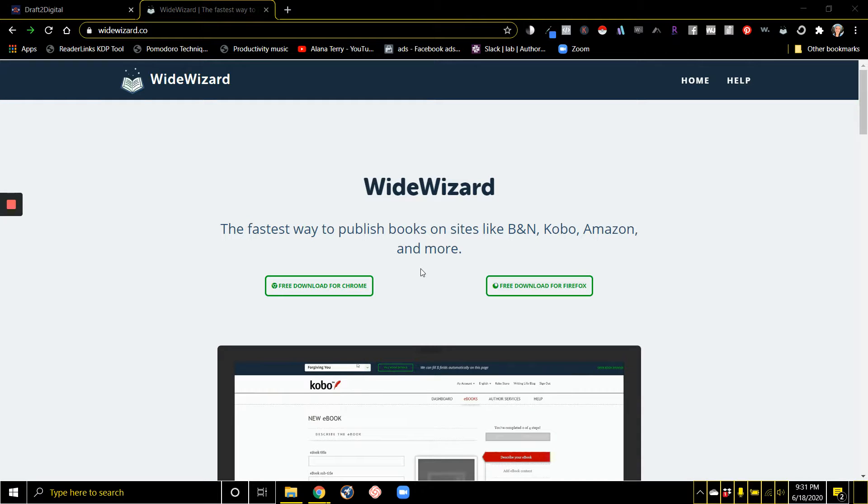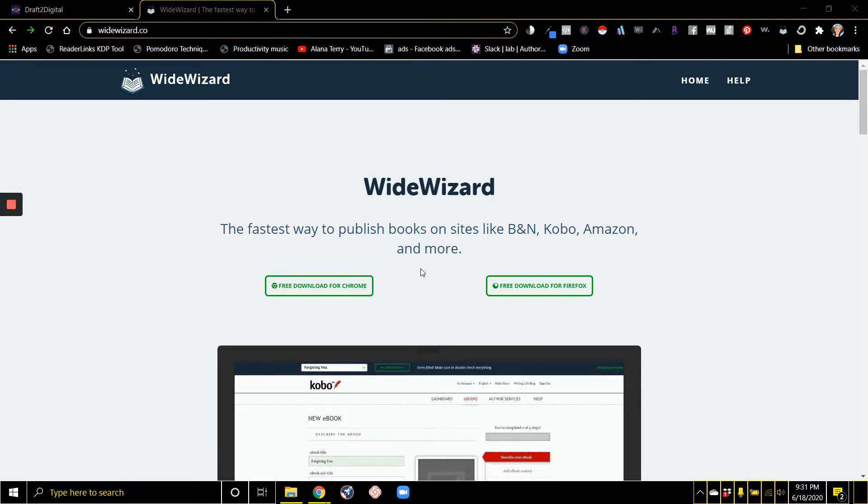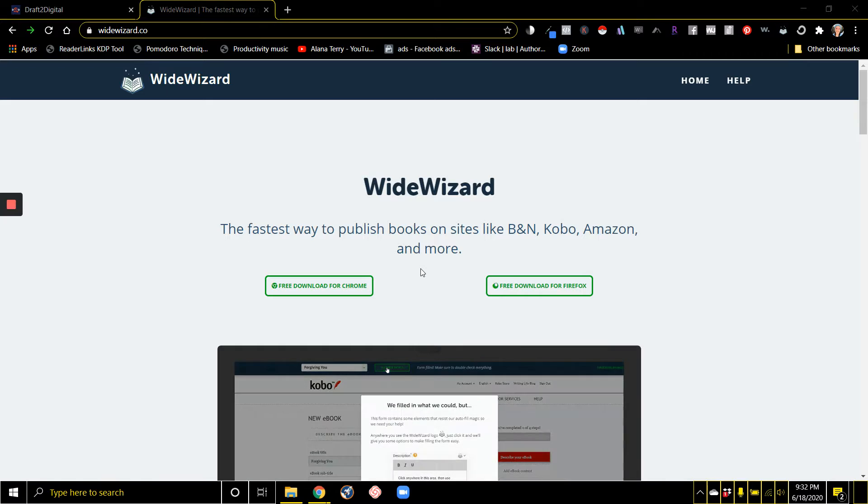The more places that you publish as you're taking your books wide and publishing your books on all these various platforms, the more work there is to keep track of everything and the more work there is when it comes time to publish.